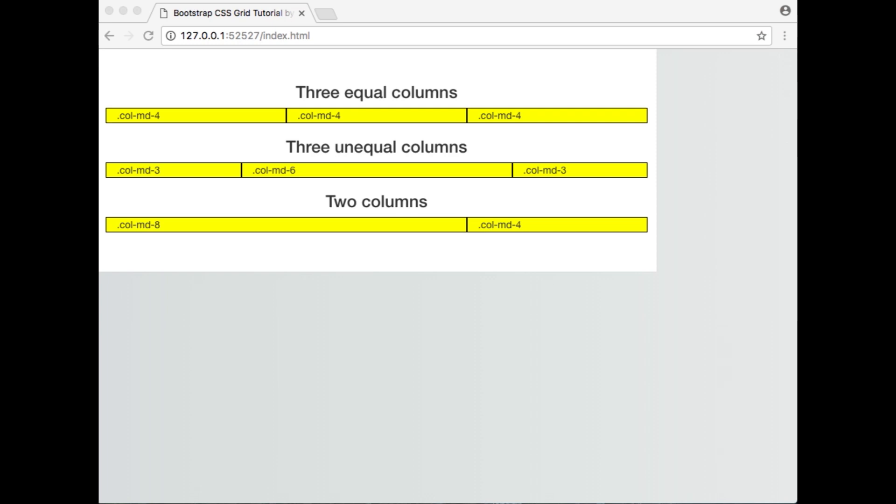On the last line, we have 2 columns that add up to 12, one which spans across 8 columns, and the other which spans across 4 columns.